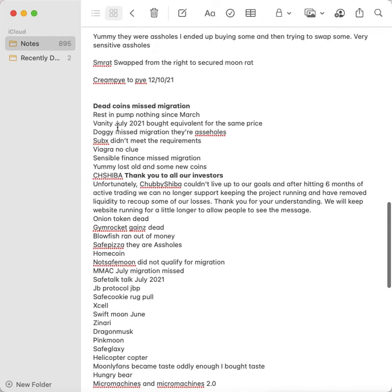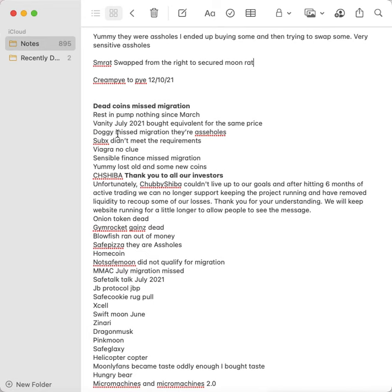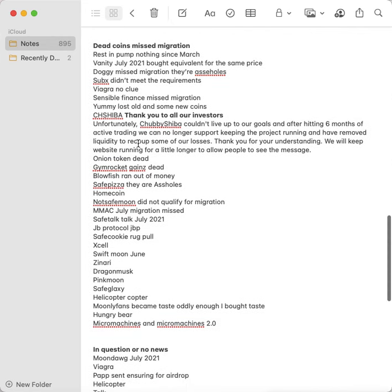I'm going to have to start dating this stuff now. This is all the coins I lost. Rest in Pump, nothing happened since March. Vanity, July 2021, bought equivalent for the same price. Doggy missed migration. I don't even want to deal with these people. Subx didn't meet the requirements. That was Sub Finance and then it became Subx, and you had to have a certain number of coins for them to airdrop it to you, and I didn't meet the quantity. I think you needed 500 coins and I had like 367.